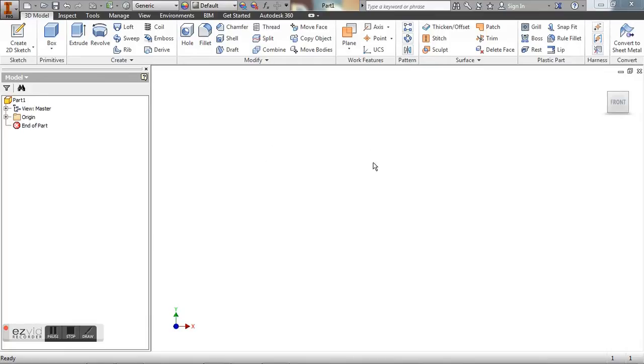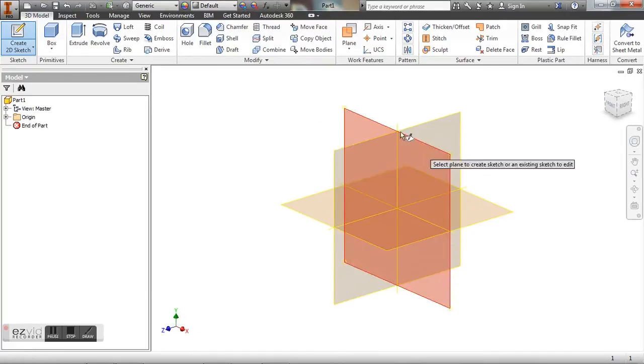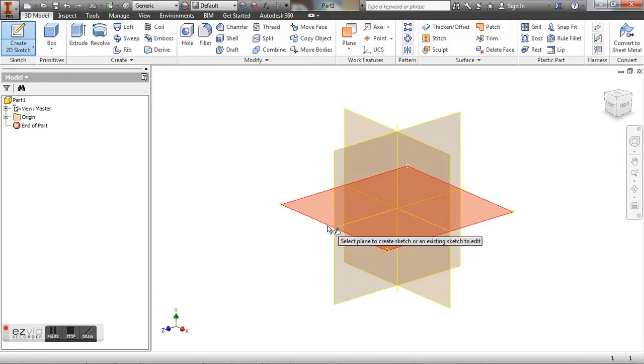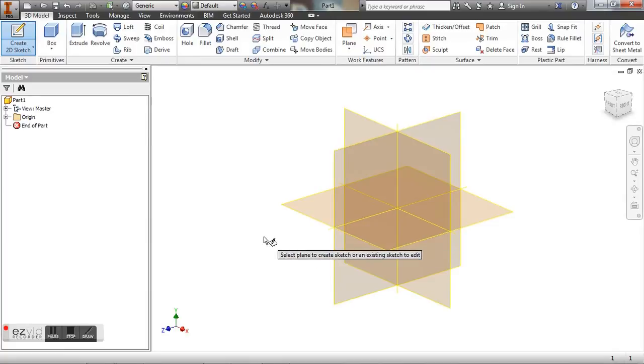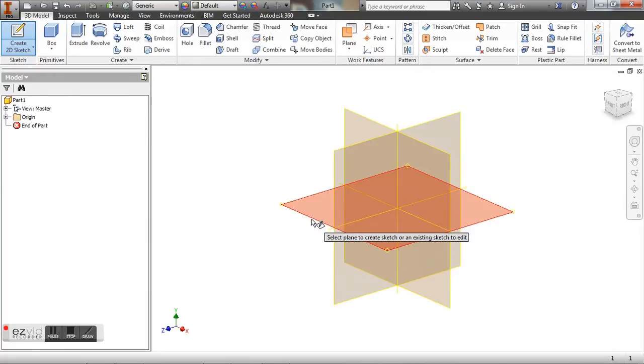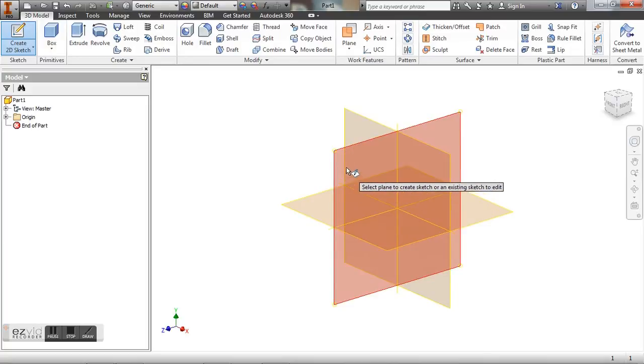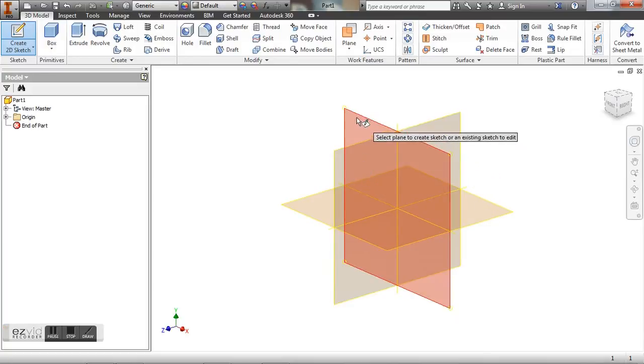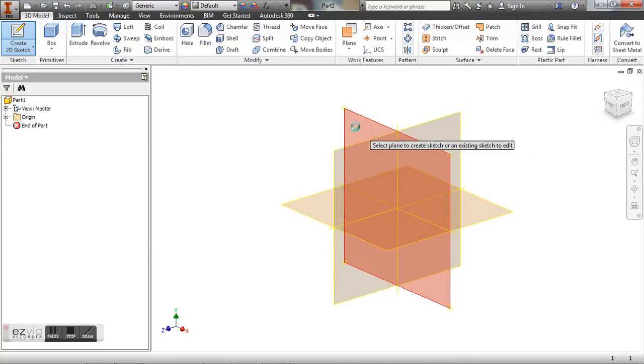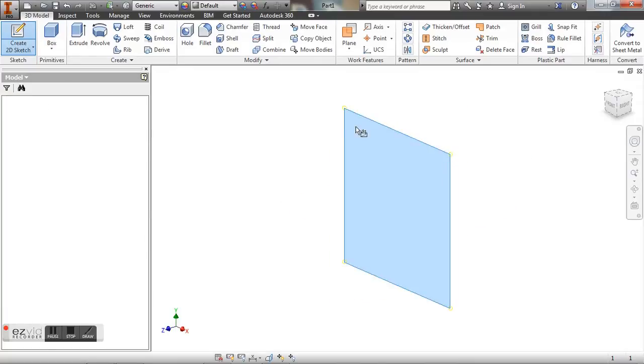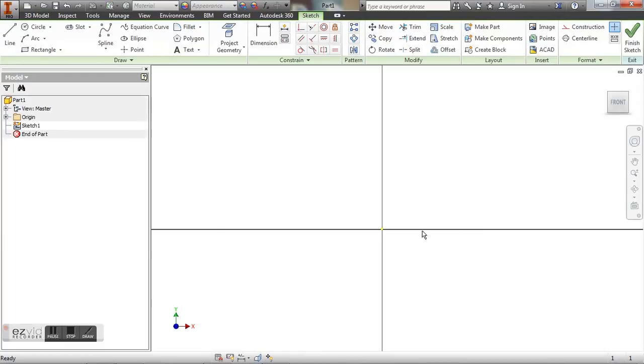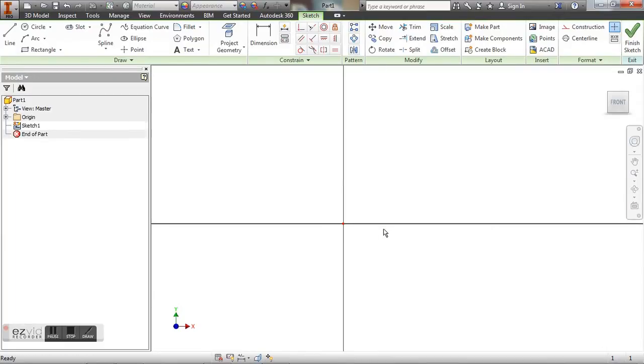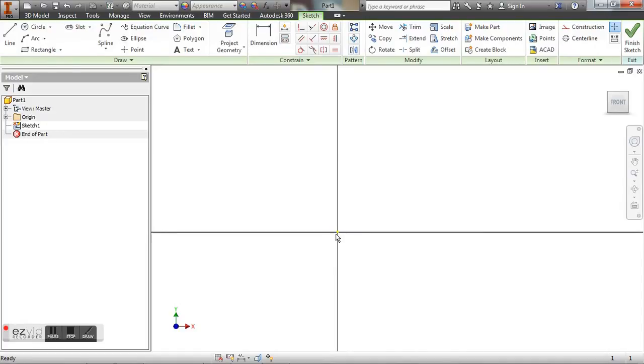So once you have a screen that looks like this, we're going to go to create 2D sketch and you're going to see your planes that come up. If you want to start your creation from the top view, you would click on this plane, right view go to this plane, and then front would be right here. I like to start most of my drawings from the front plane. So we'll click on this here. And what you see in the middle is the origin. This is 0, 0. It's where the X and the Y intercept.